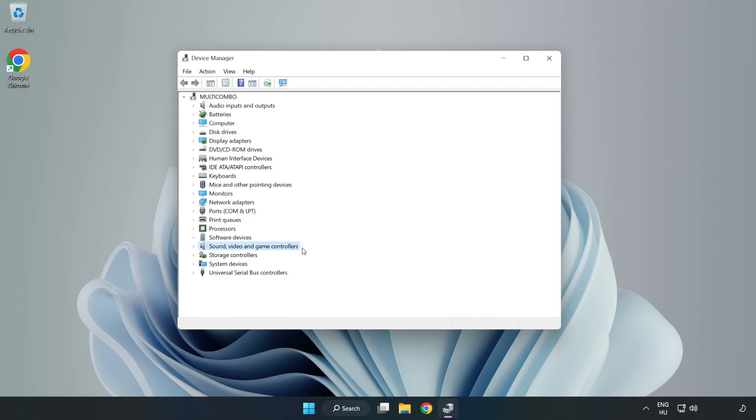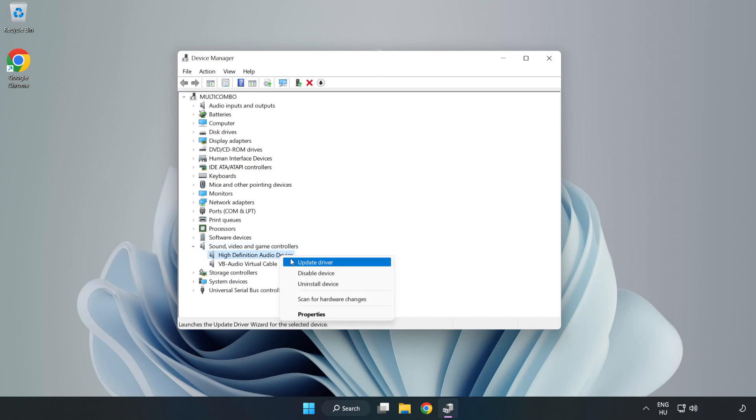Click Sound, Video, and Game Controllers. Right-Click your used audio device and update driver.